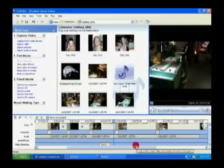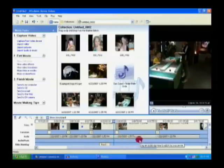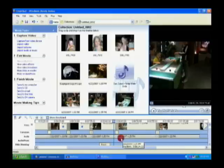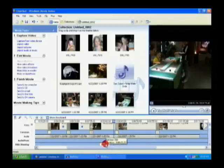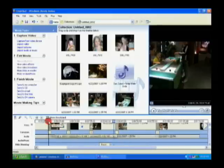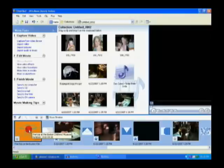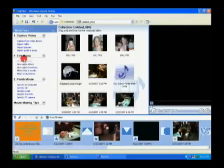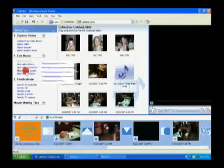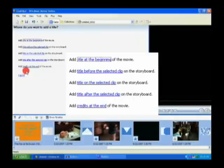Okay, so now we've got a title at the beginning. We've seen how to overlay some titles. So what we'll do is we're going to switch back to the storyboard view. And now we're going to take a look at how to add some titles to the end of the movie. So what we're going to do again back to edit movie. Make titles or credits. And then credits at the end.